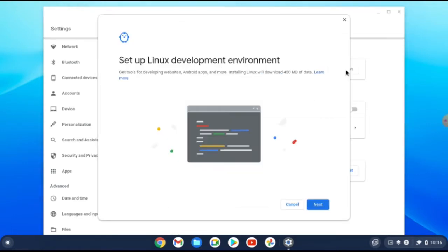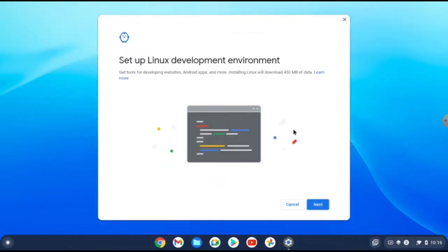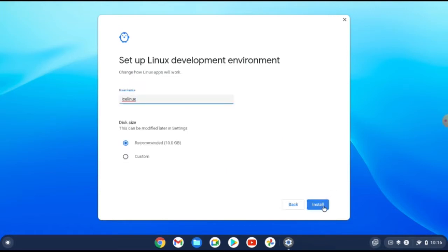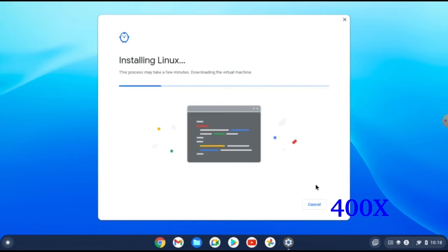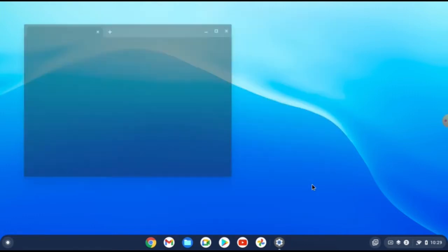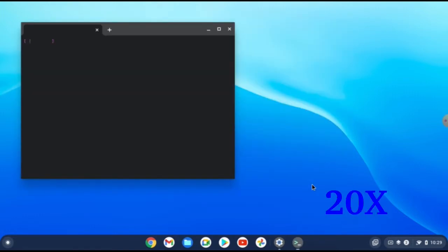Linux development environment. Just click on turn on and then click on next. Here you need to specify a username for yourself. For example, I want ice Linux and click on next.